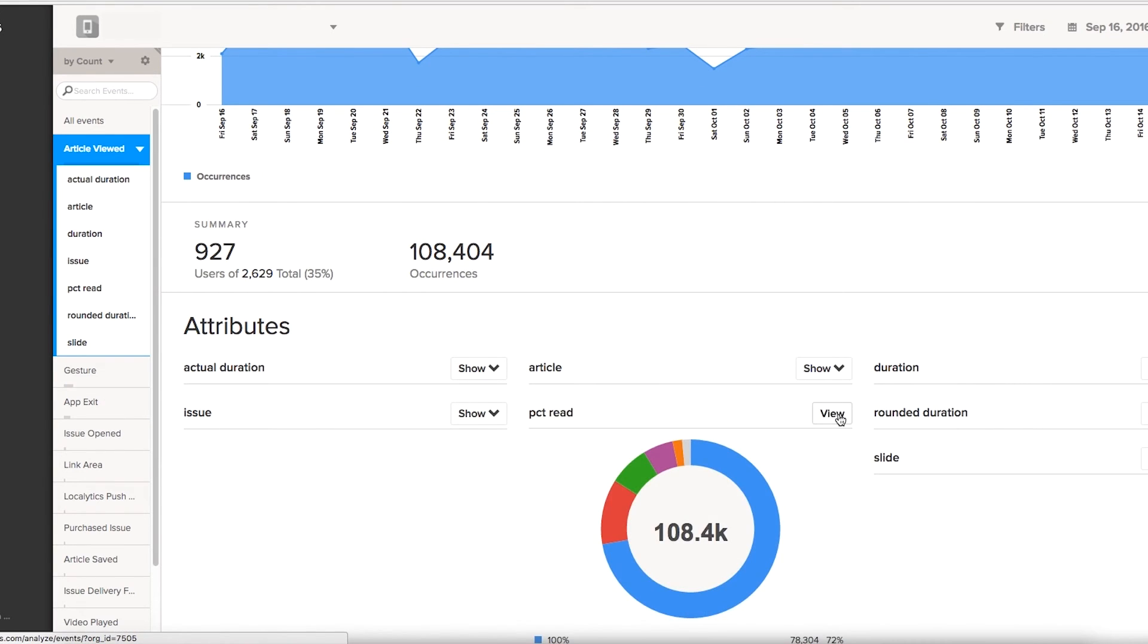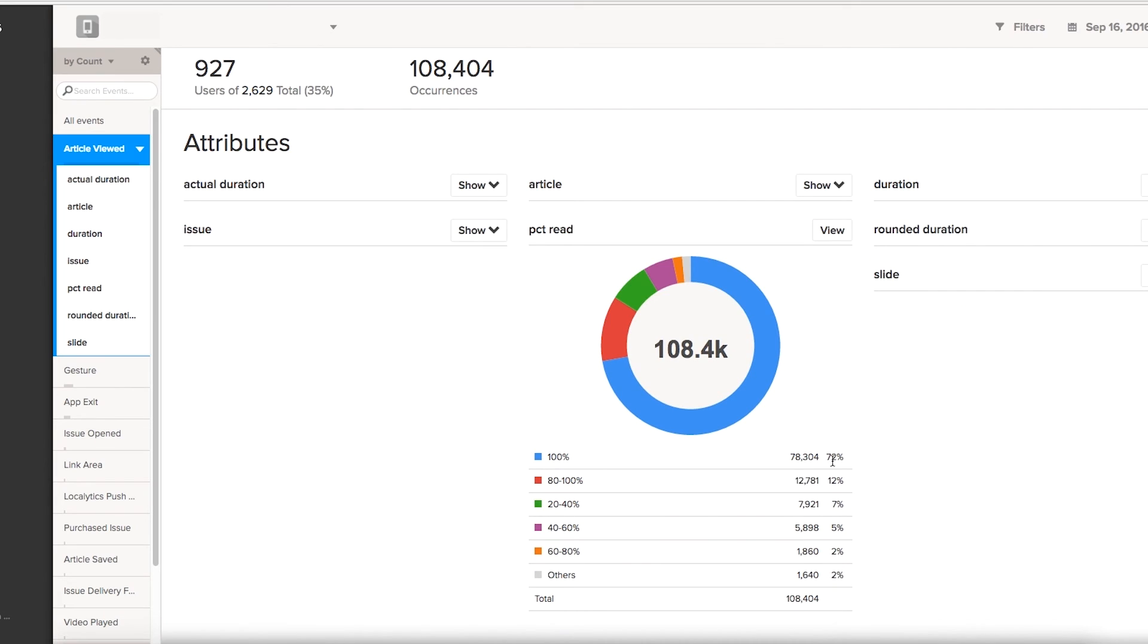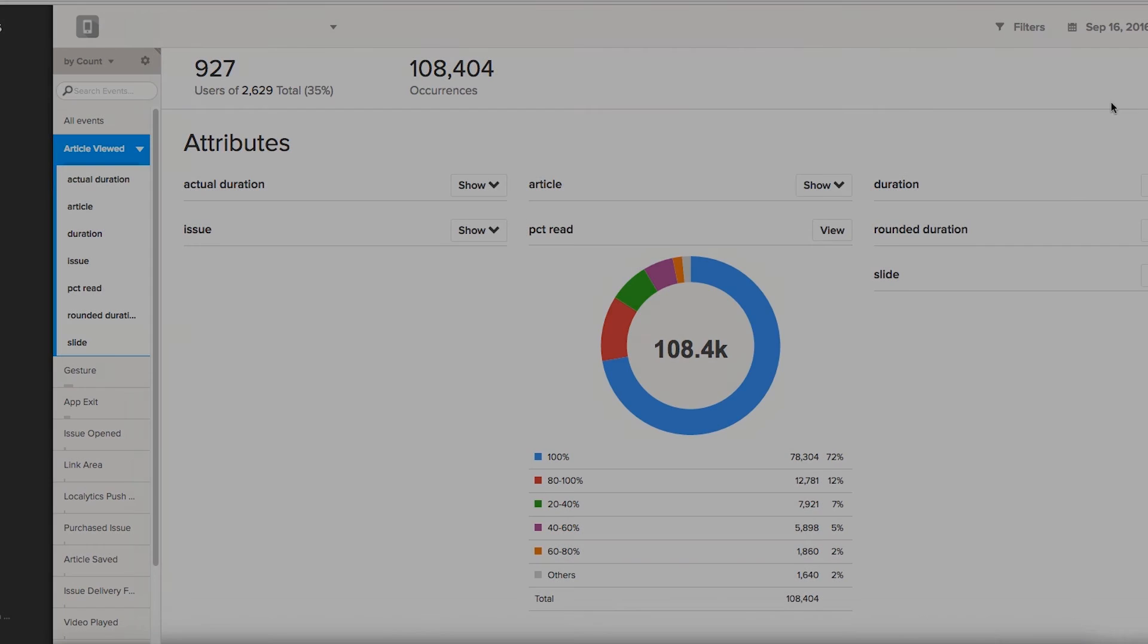The amount of data that is available is huge and can be really useful when you're planning how to set up your future content.